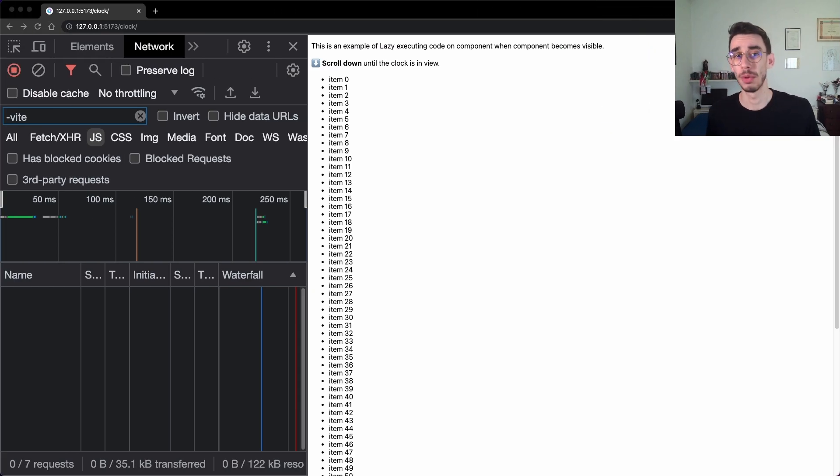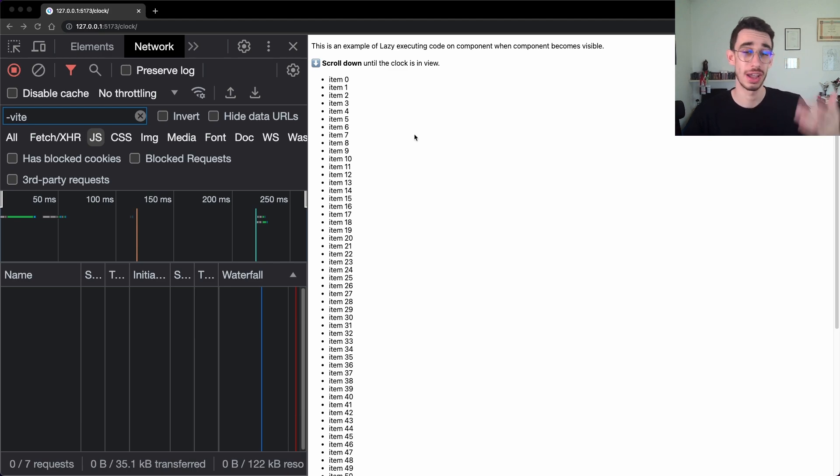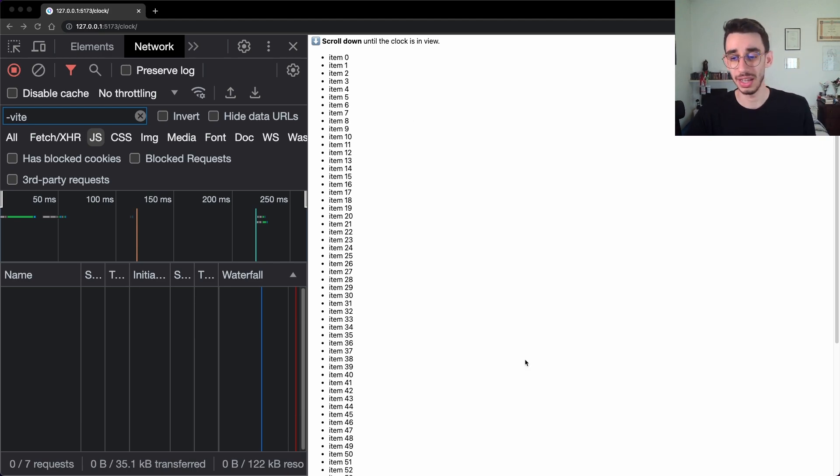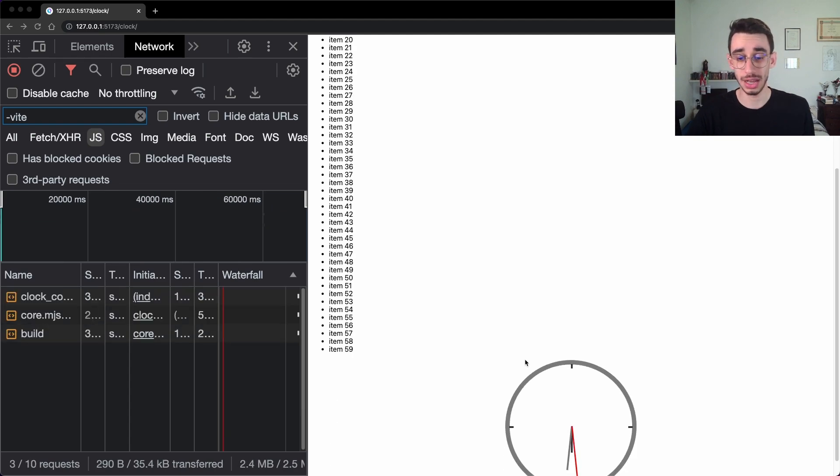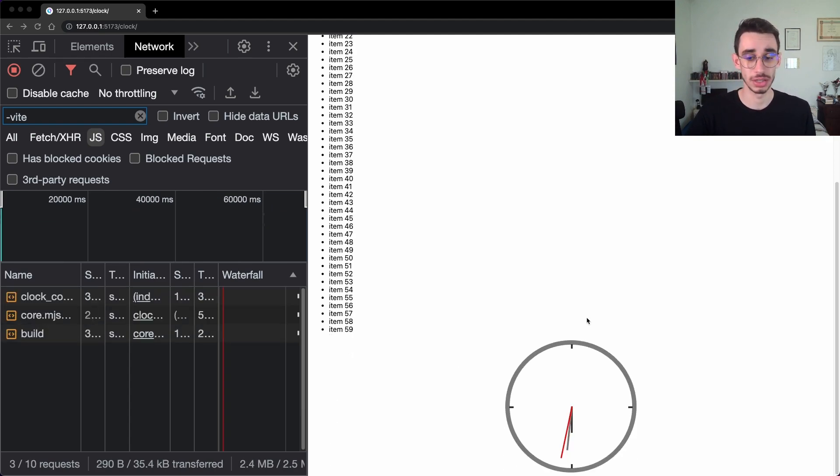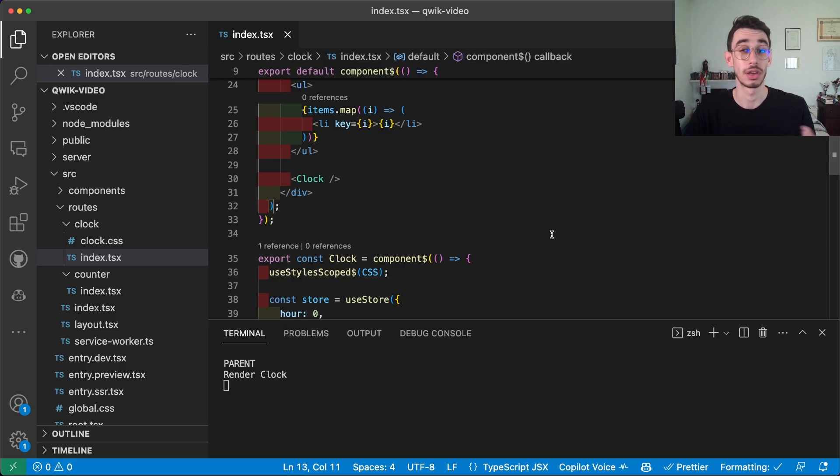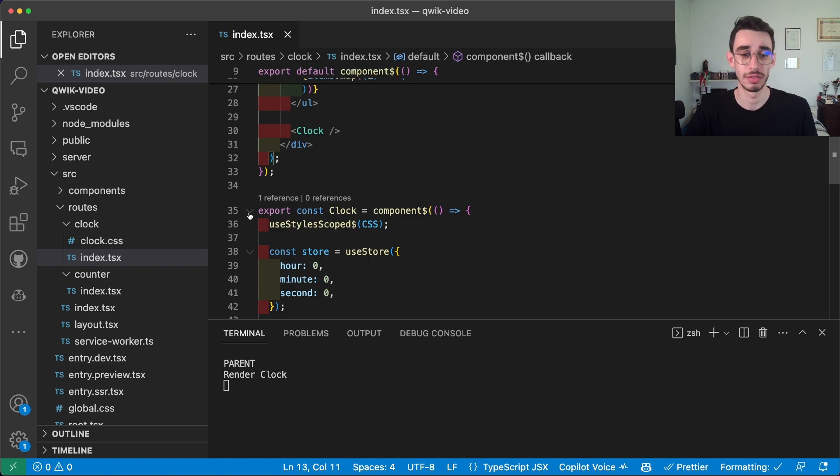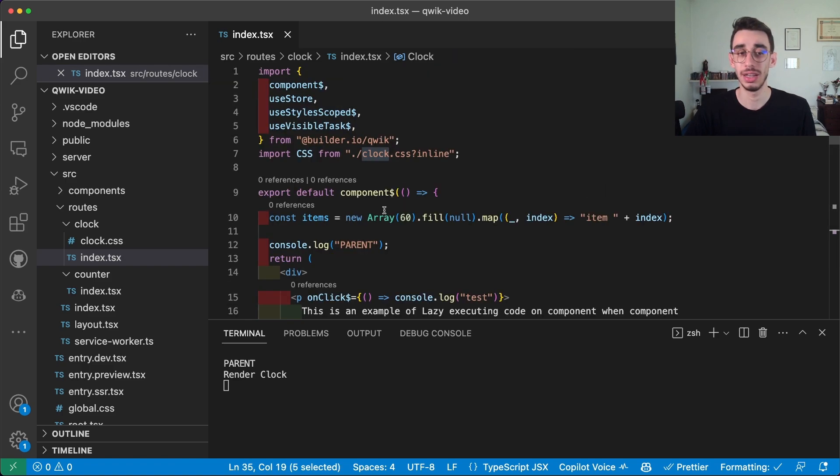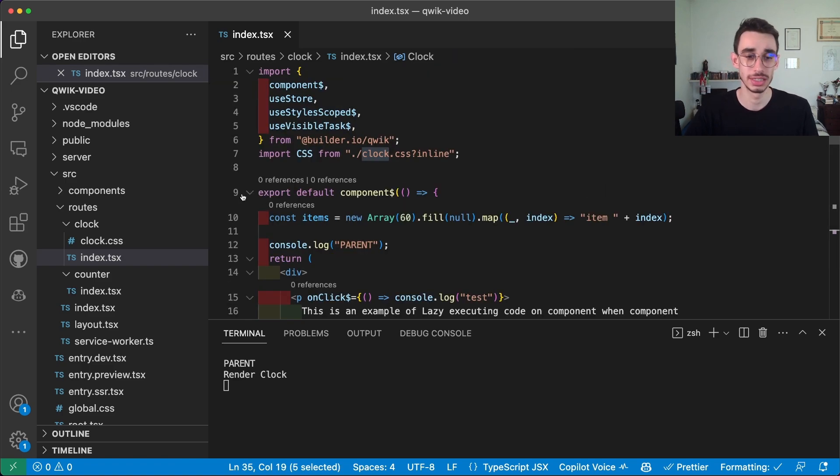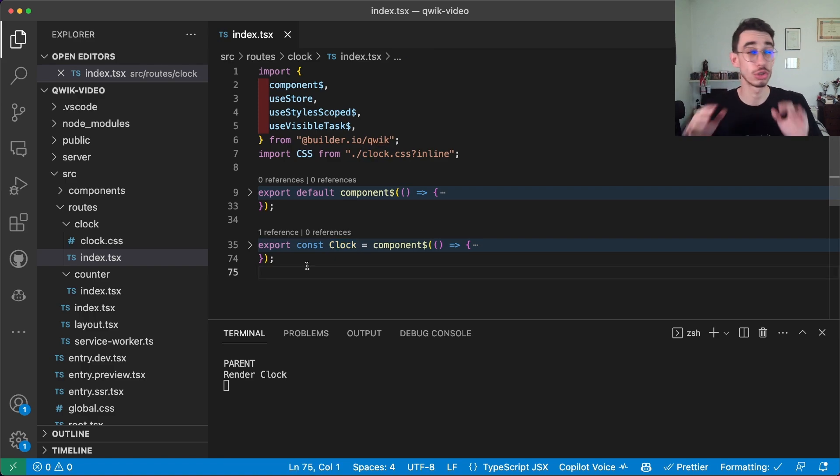Next up we have one of Mishko's favorite demos, that is the clock. Here you can find some HTML with no JavaScript, and if we scroll down you can see that something got downloaded and we have a clock running here in the browser. But what is going on under the hood? The clock is actually defined here as a component and used in the main component defining the page.